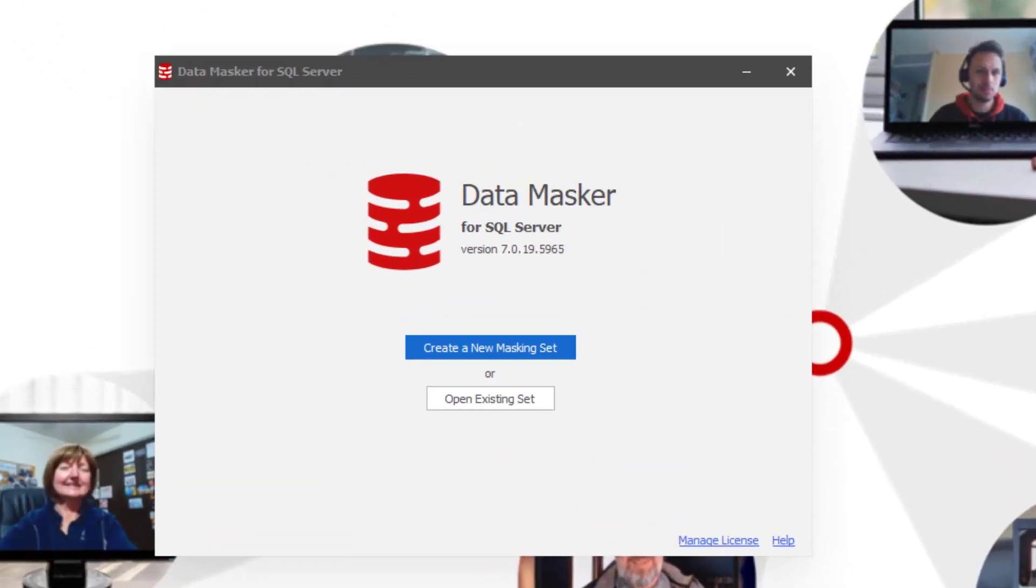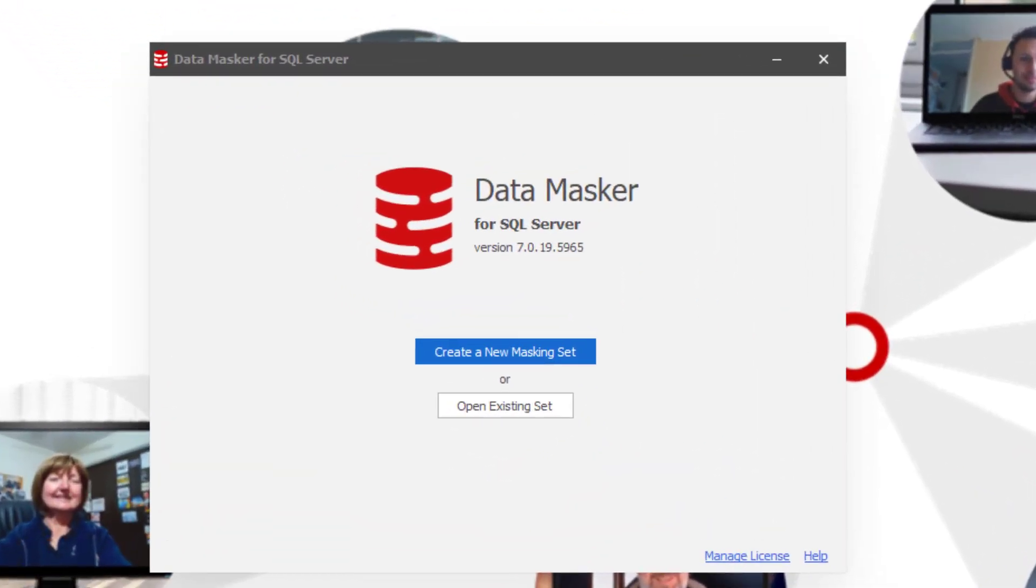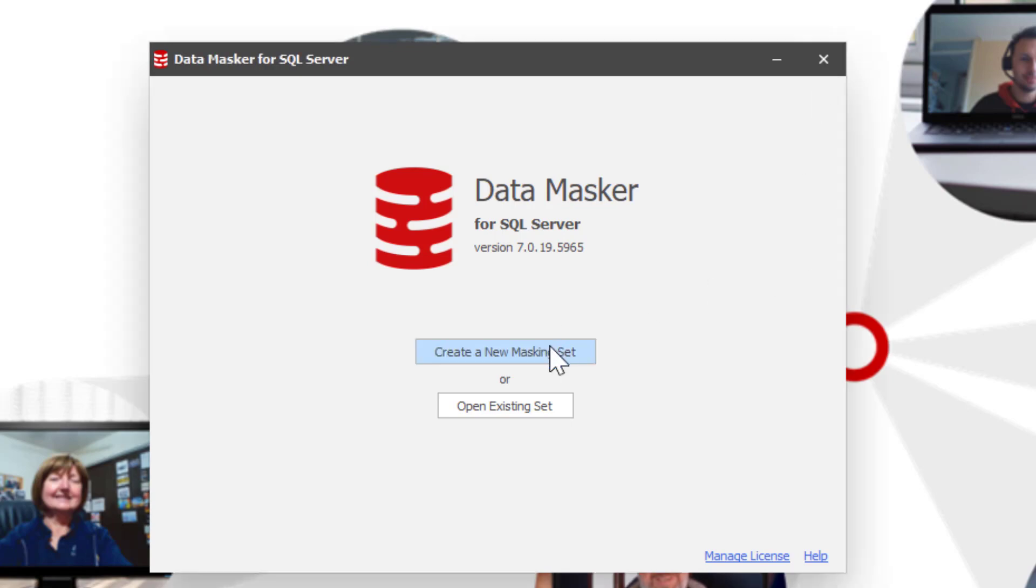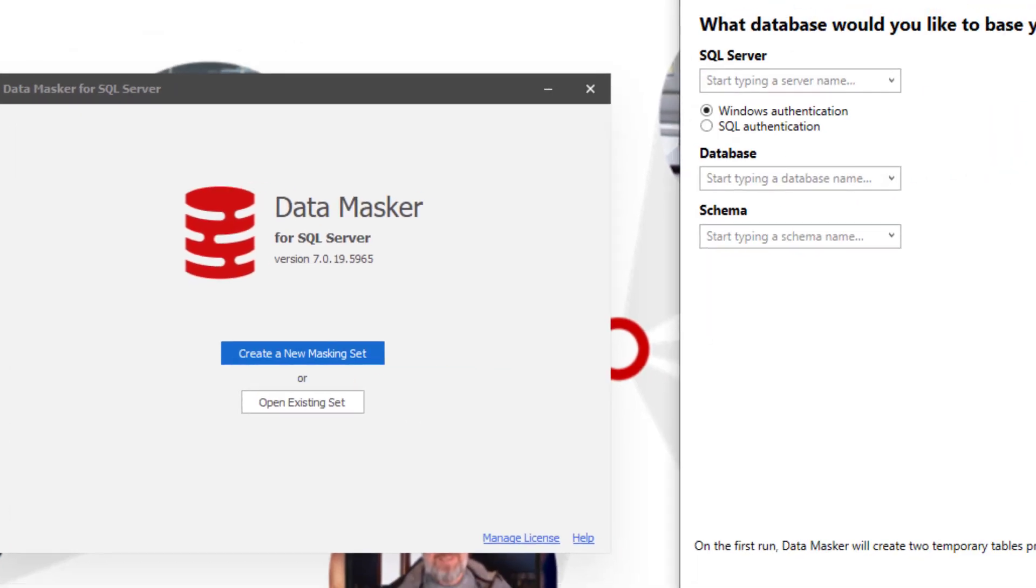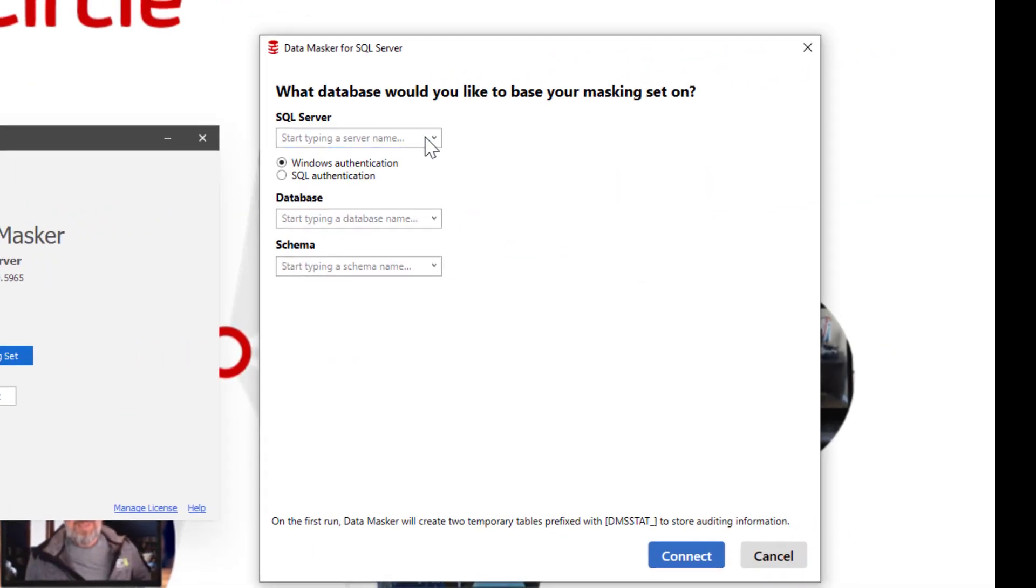After we've got data on Google SQL Database, we're definitely going to want to be able to create masking for those databases, the same as we would for any other database. So let's take a look at how we'd go about doing that.